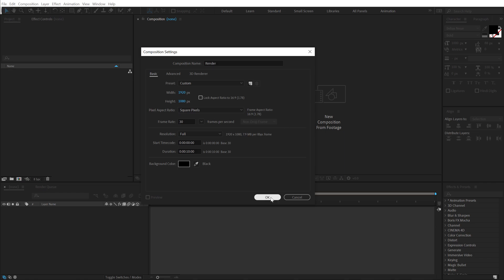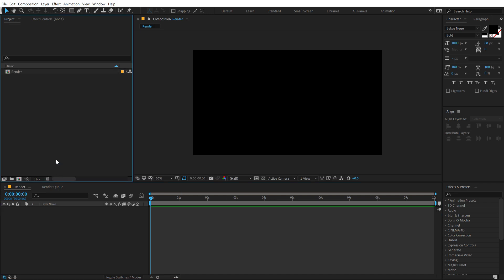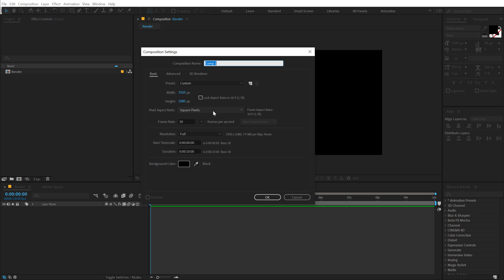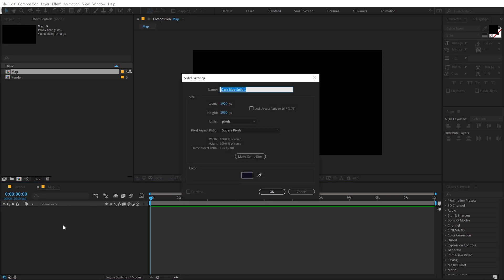And then I will be creating one more new composition which is going to be our map layer. Because to create that water reflection, we need to create a displacement map basically. So into the map composition, I'm going to hit Ctrl Y to create a new solid called BG for background.